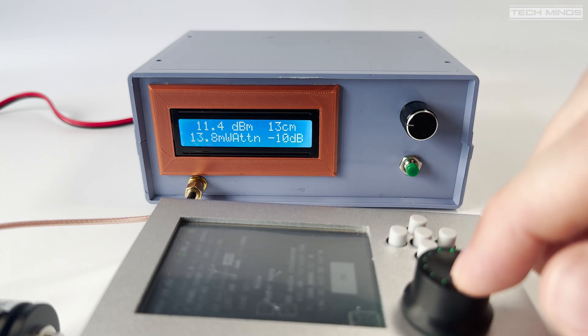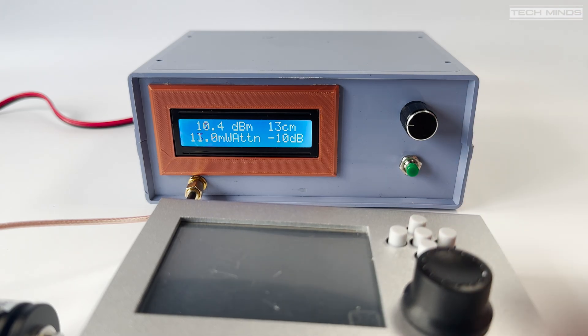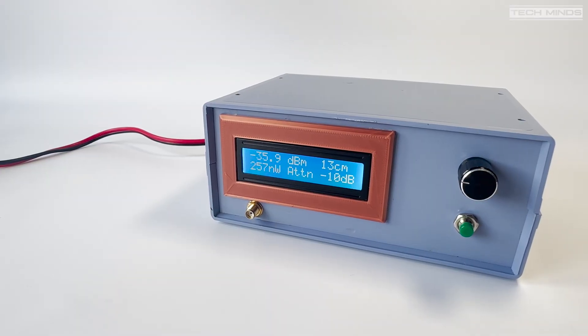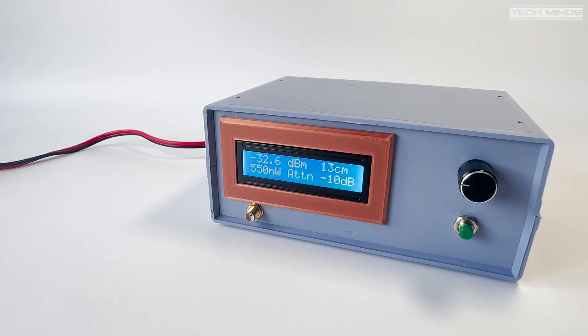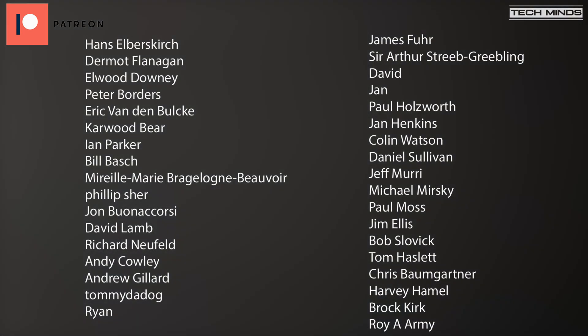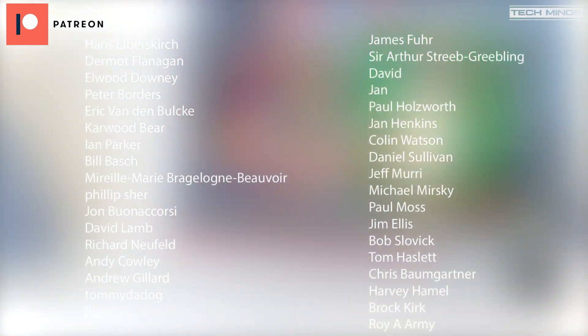Of course nothing can beat a fully calibrated expensive power meter. Until the next video, take care, stay safe, and I'll see you guys in the next one.